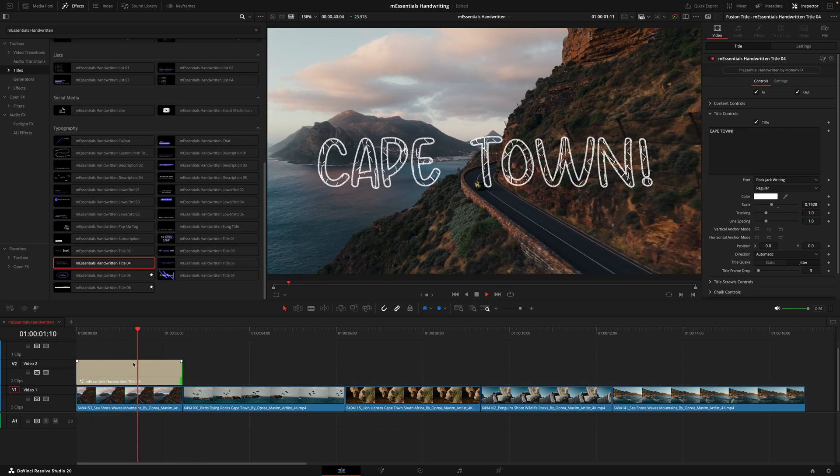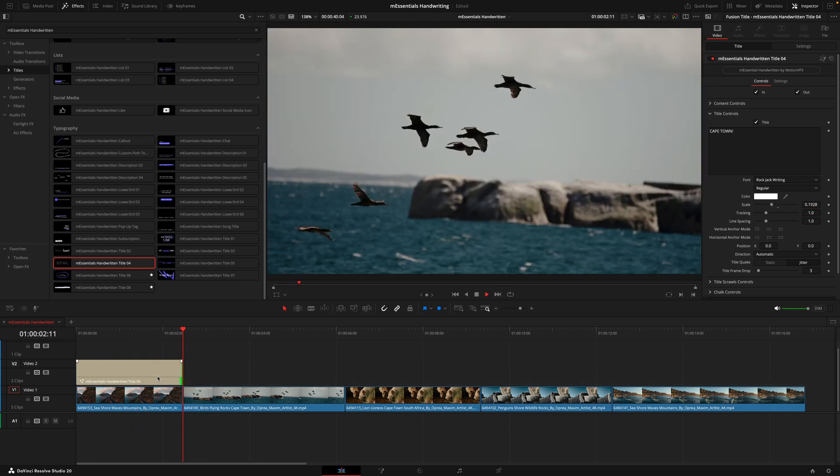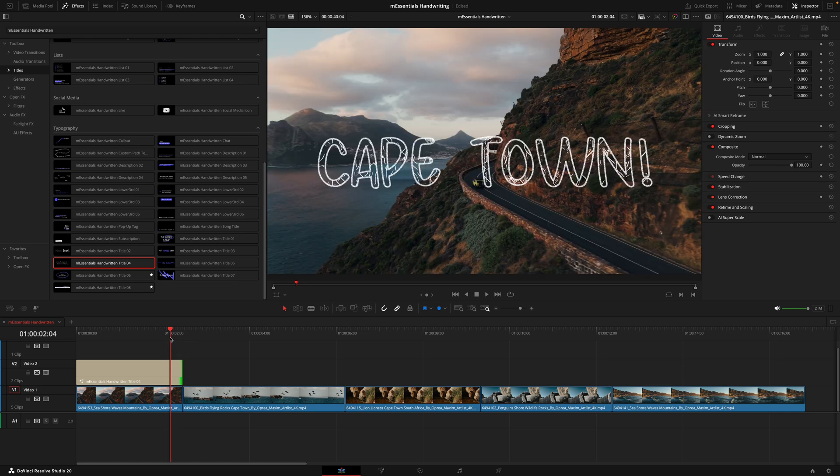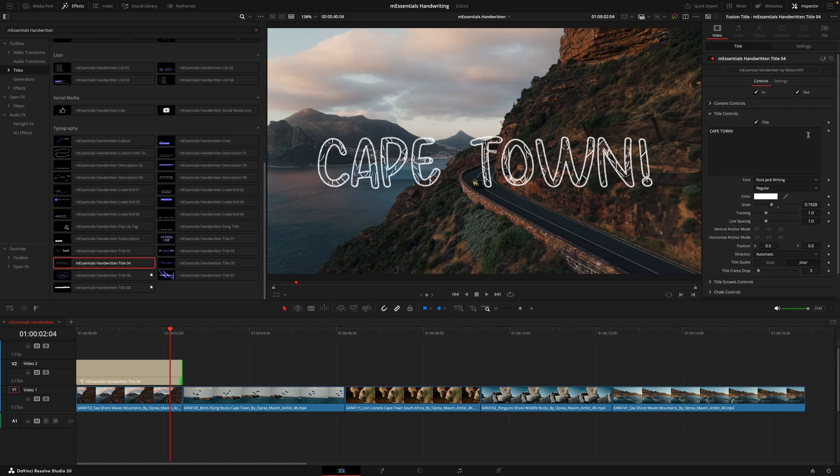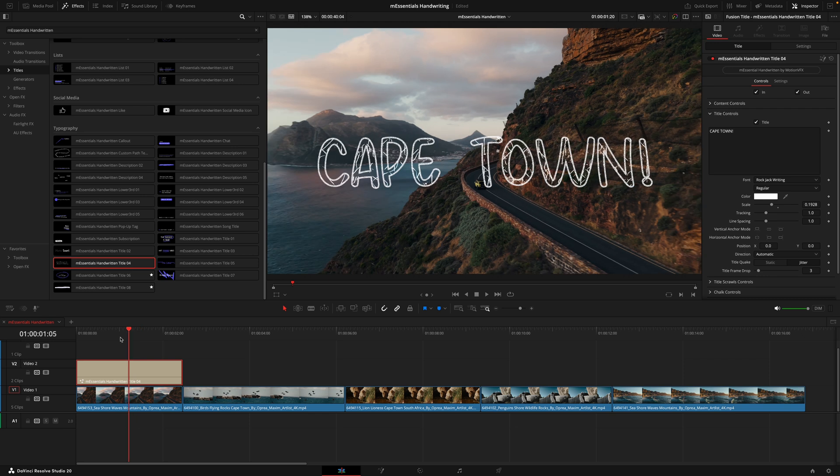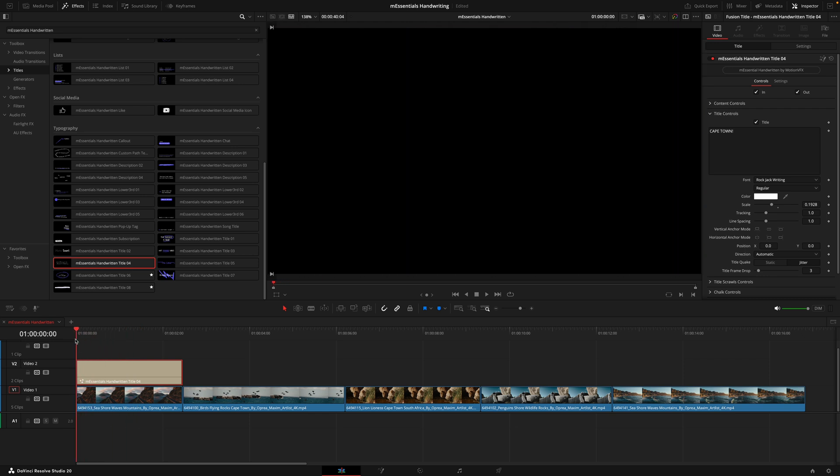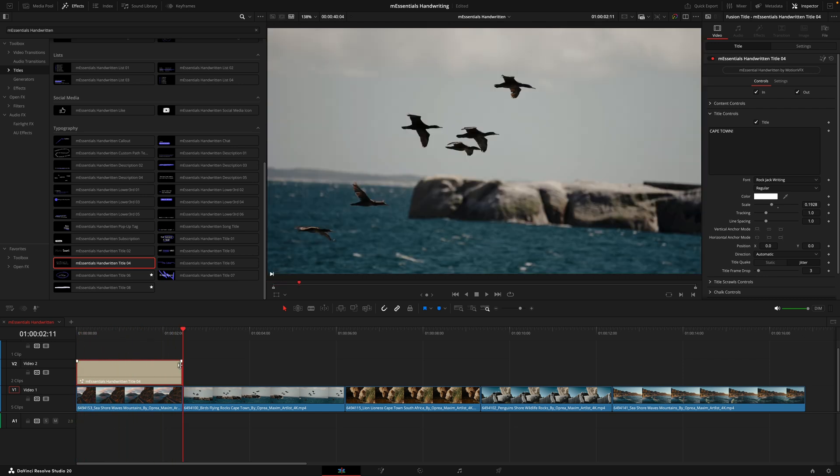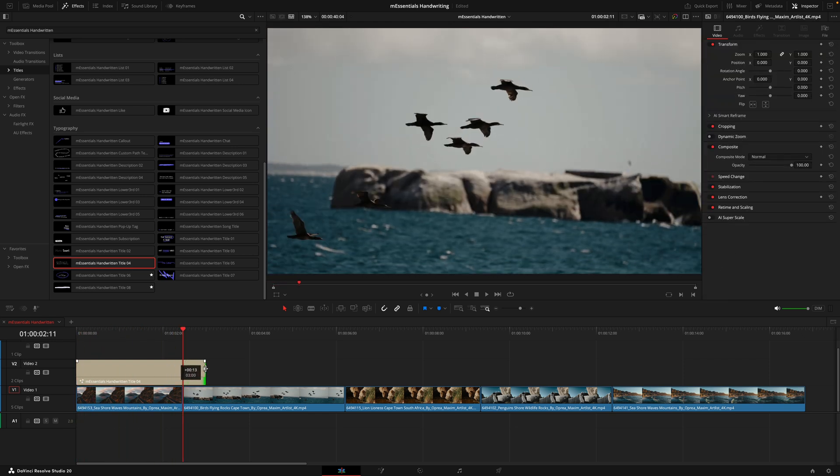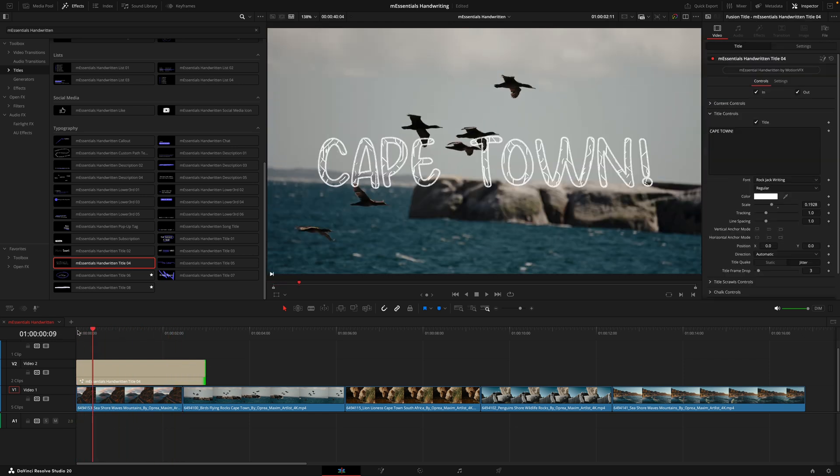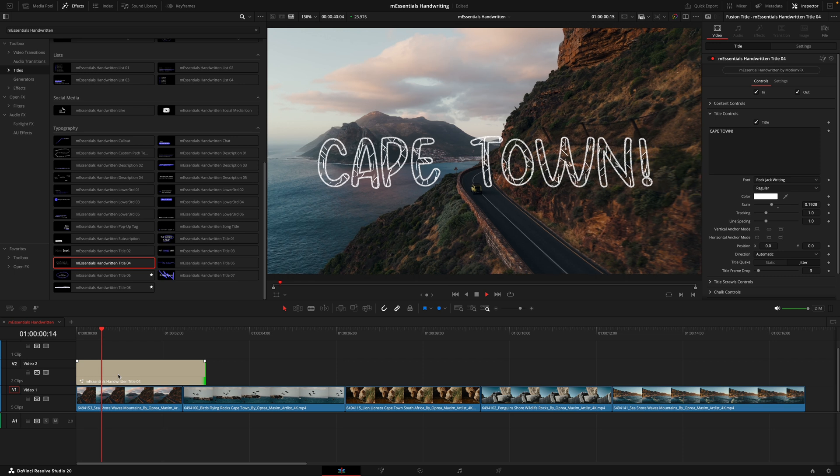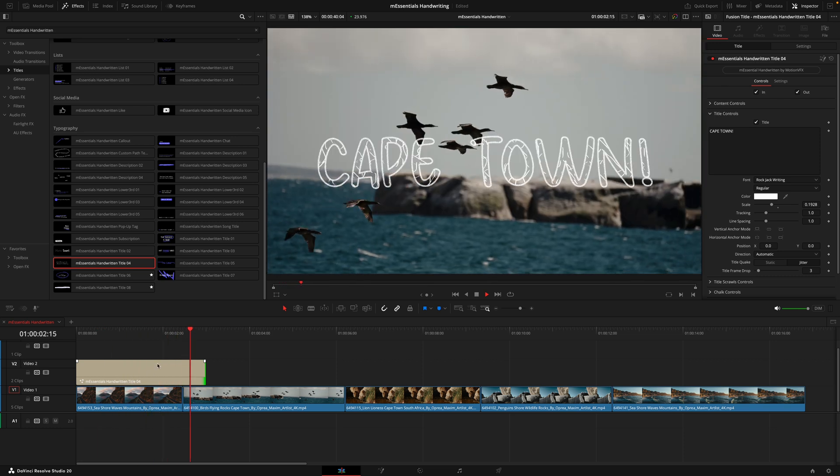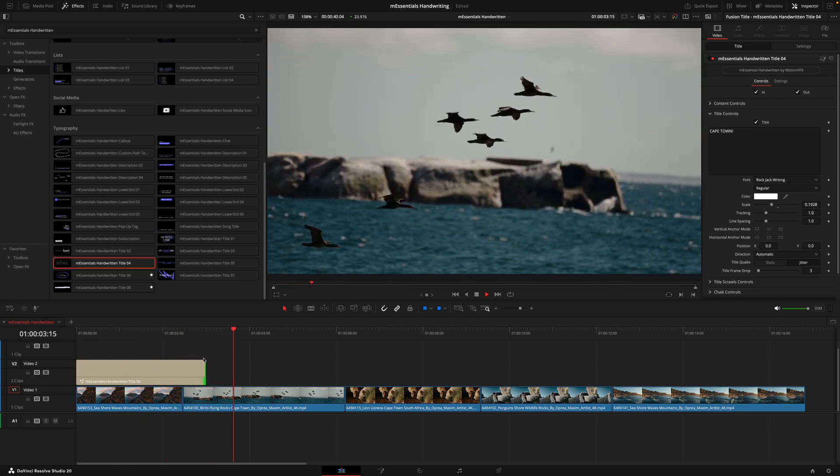You might notice as this plays back it's not actually animating out, it's just simply cutting when the clip finishes. Even though we have the animate out option turned on, because the length of the clip there isn't enough time for the animation to both animate in and animate out. But if I was to extend this to about three seconds, you're now going to see it animates in and animates out.